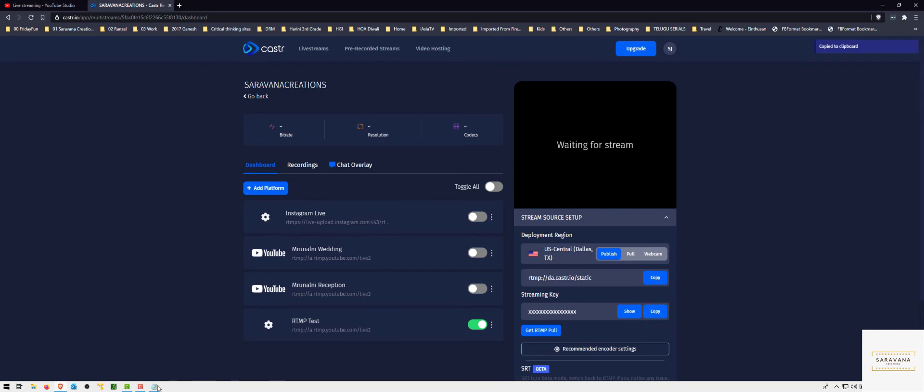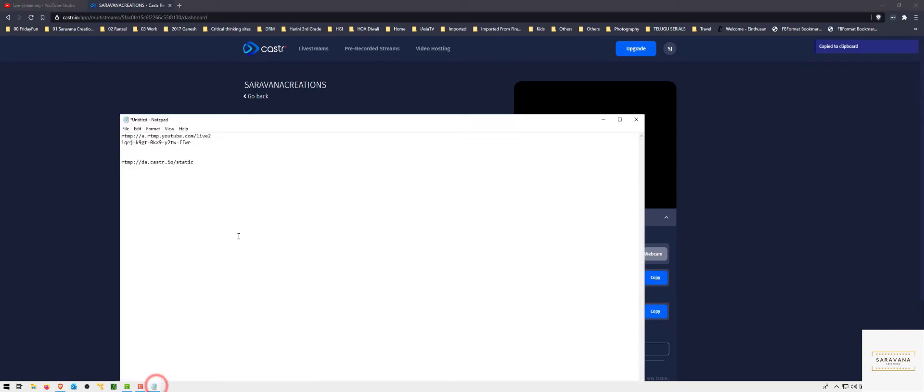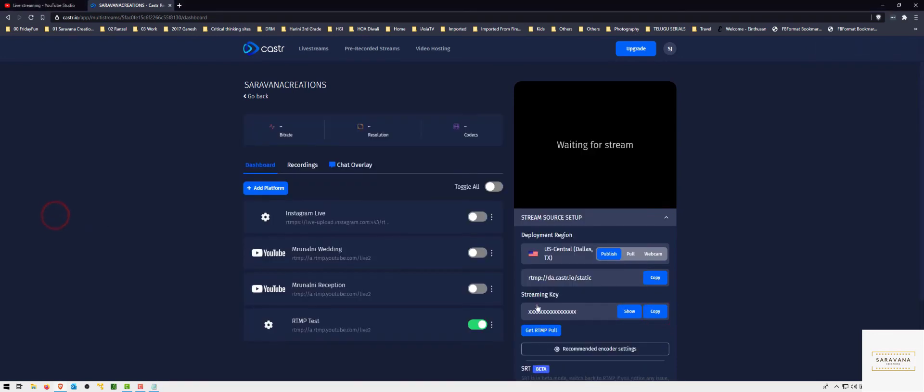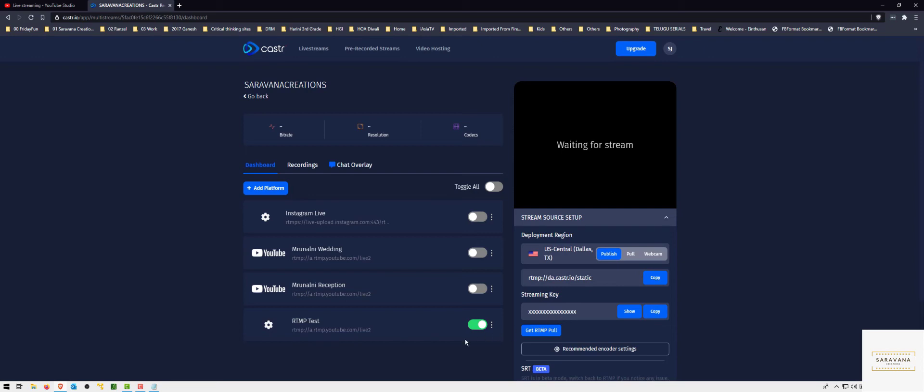Make sure you keep all the keys private, because once someone gets your key they can start streaming to your channel. So make sure this is all saved and do not share this with anybody. Now let's go back to the sling and I'll show you the setup on the sling.